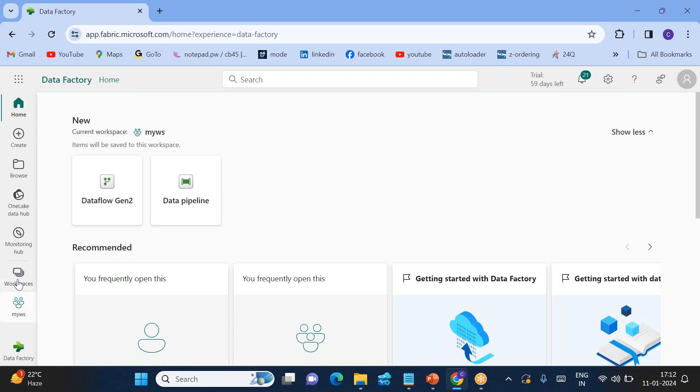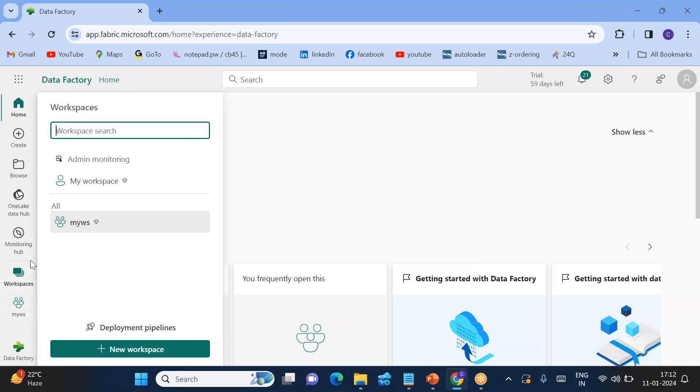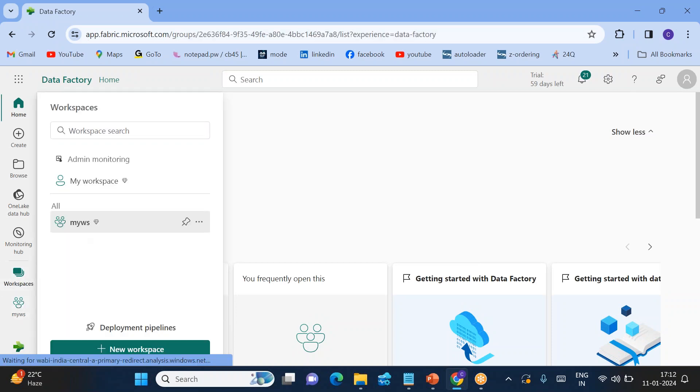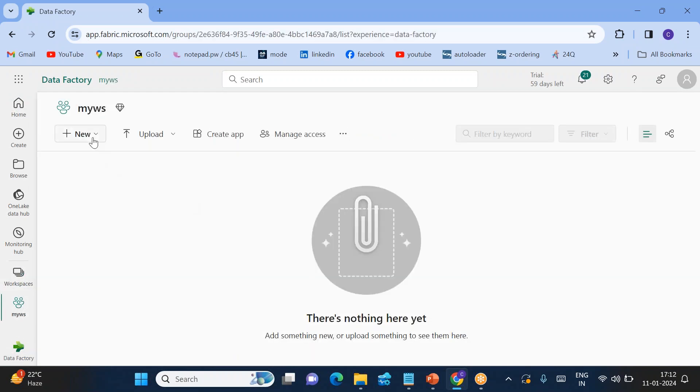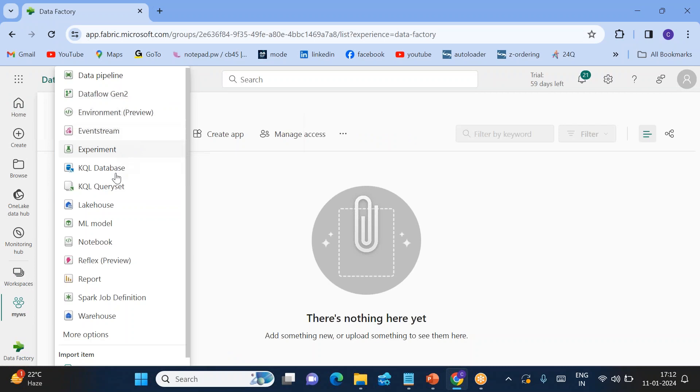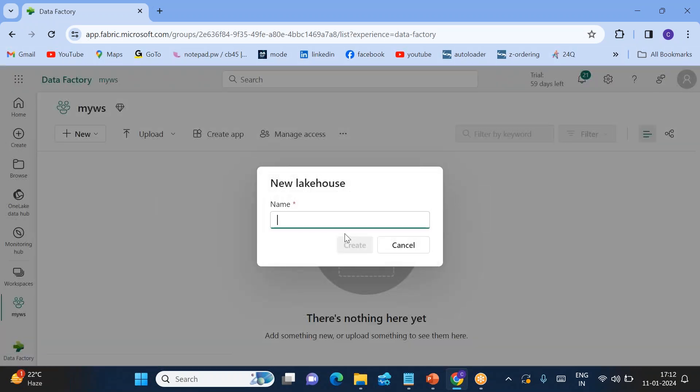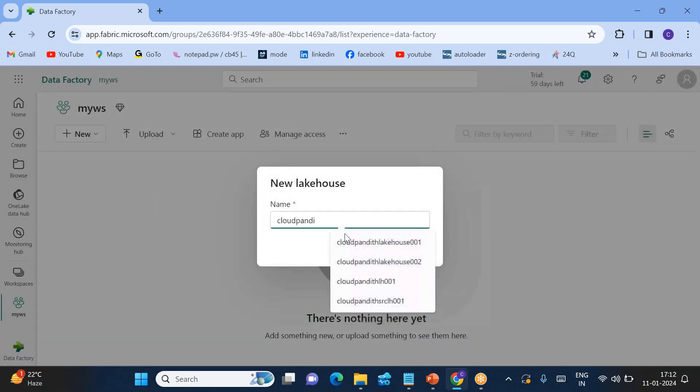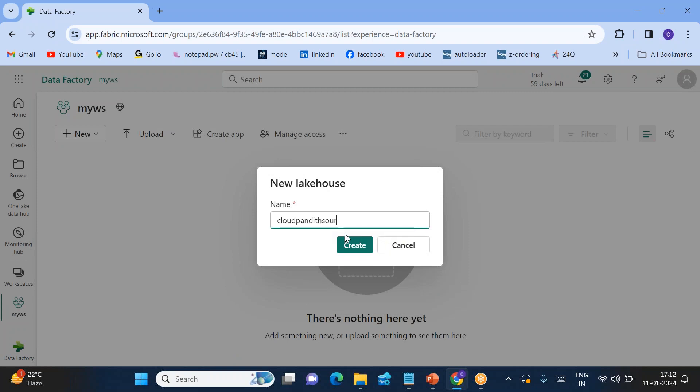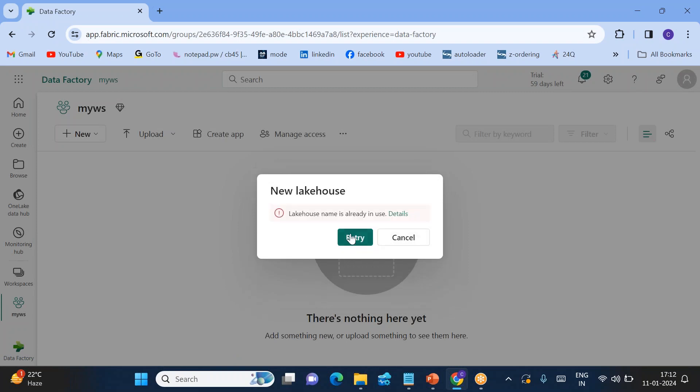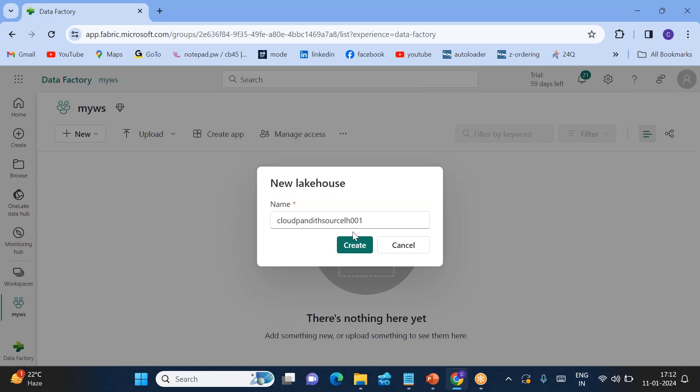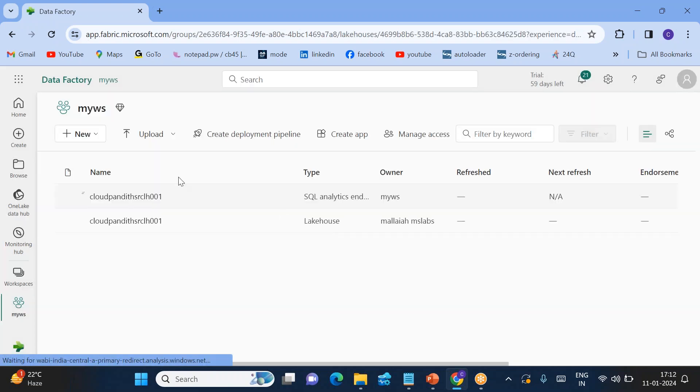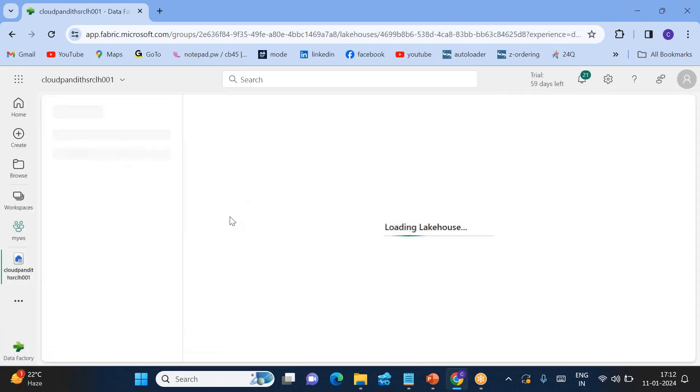I'll create two lake houses. Go to workspaces. I'll go to my workspace. I'll create a first lake house. Click on lake house - Cloud Pundit source lake house 001. So this name is already available, I'll say lakehouse 001.